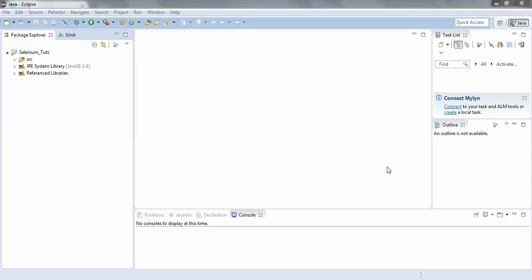Hello friends, welcome back to the Selenium tutorials. After now we have learned how to identify elements with the help of XPath. We also saw the difference between an absolute XPath and a relative XPath. In this session we would be covering what are partial XPaths.